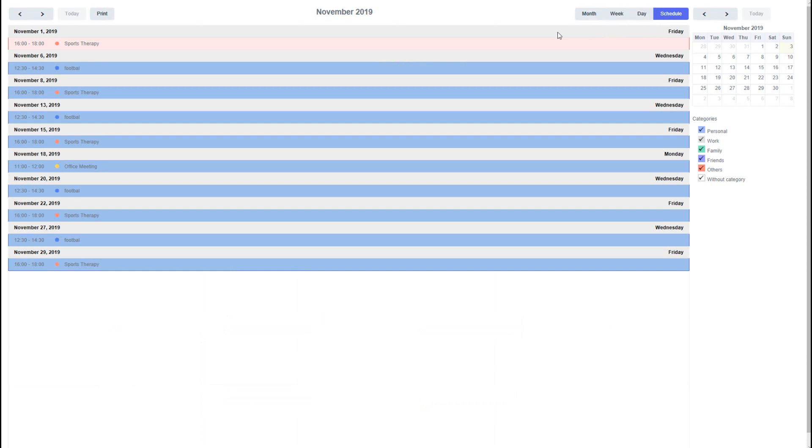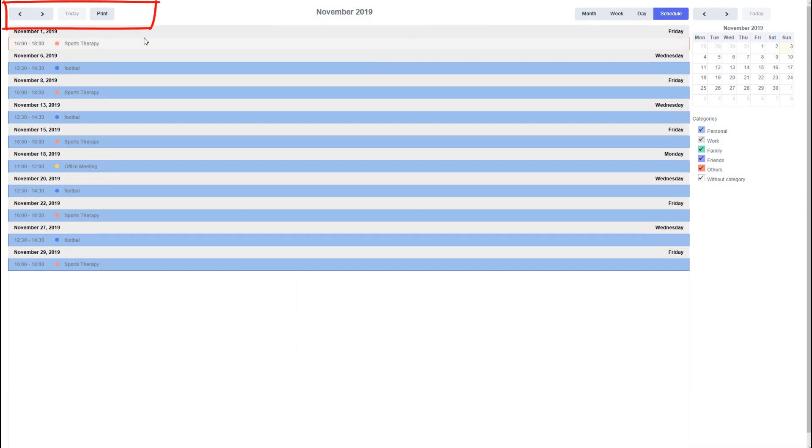In the center of the application you see the month, and to the left we have some standard navigation buttons as well as a print button which will display a list of your current events ready for printing.